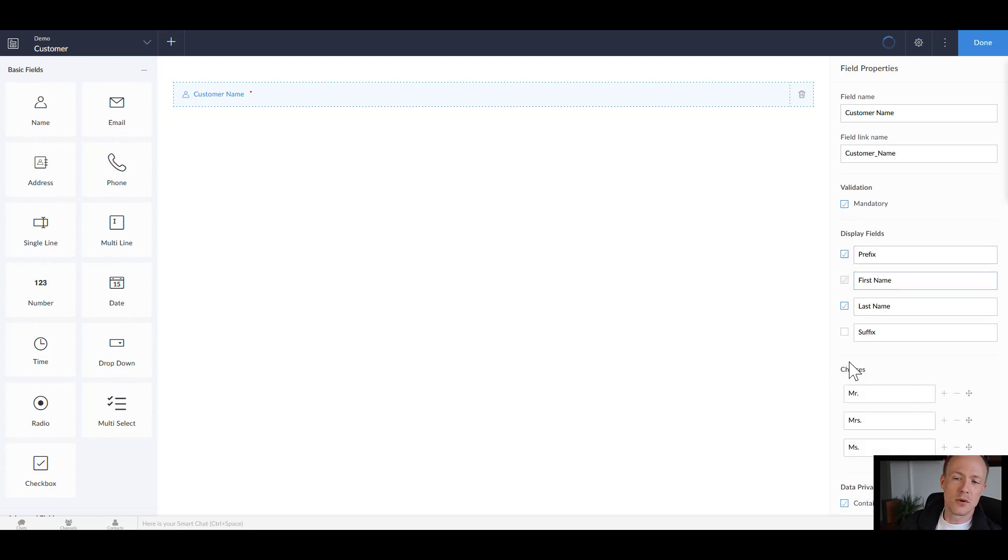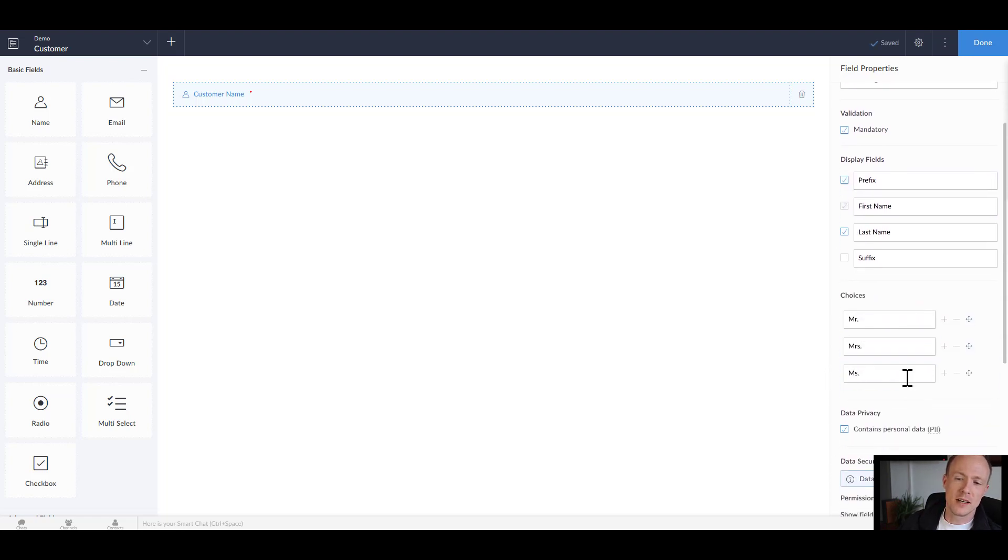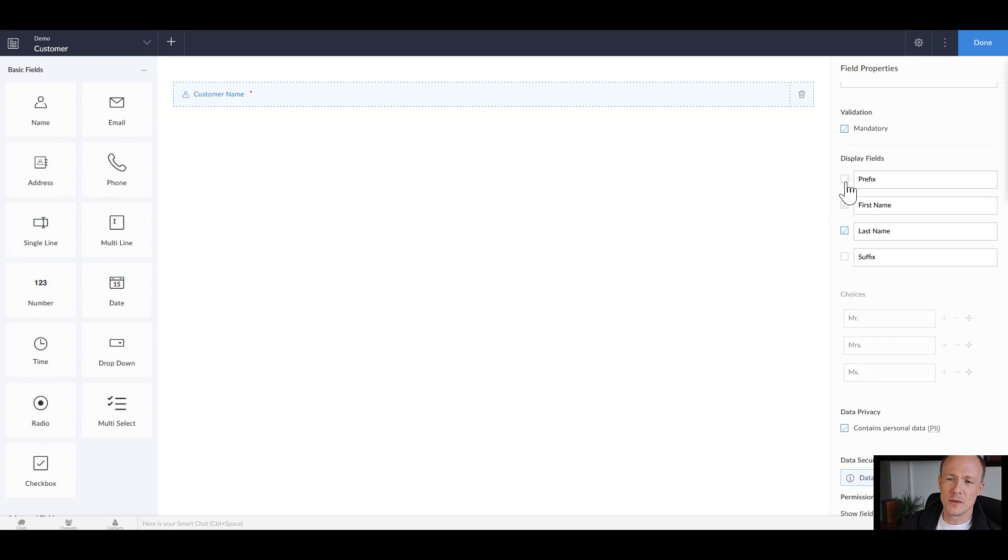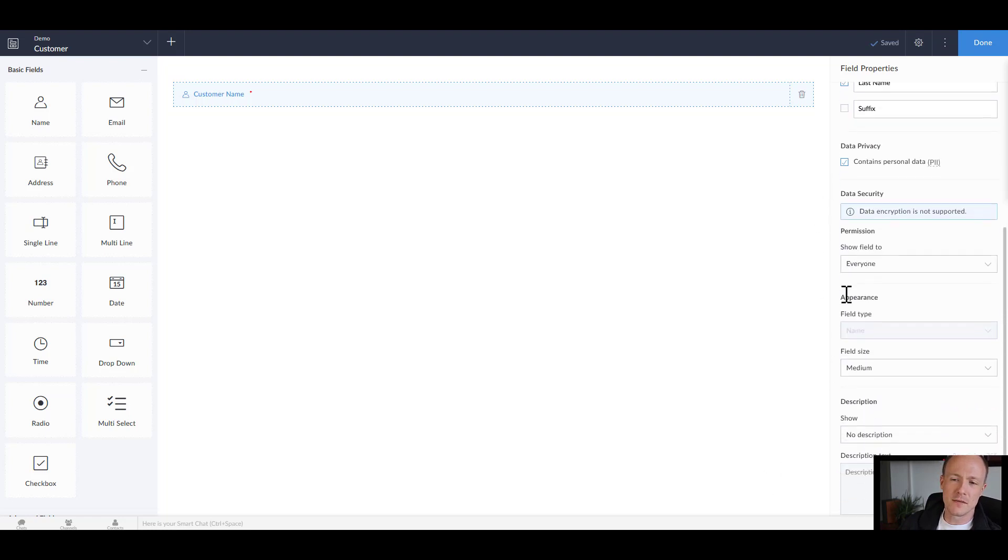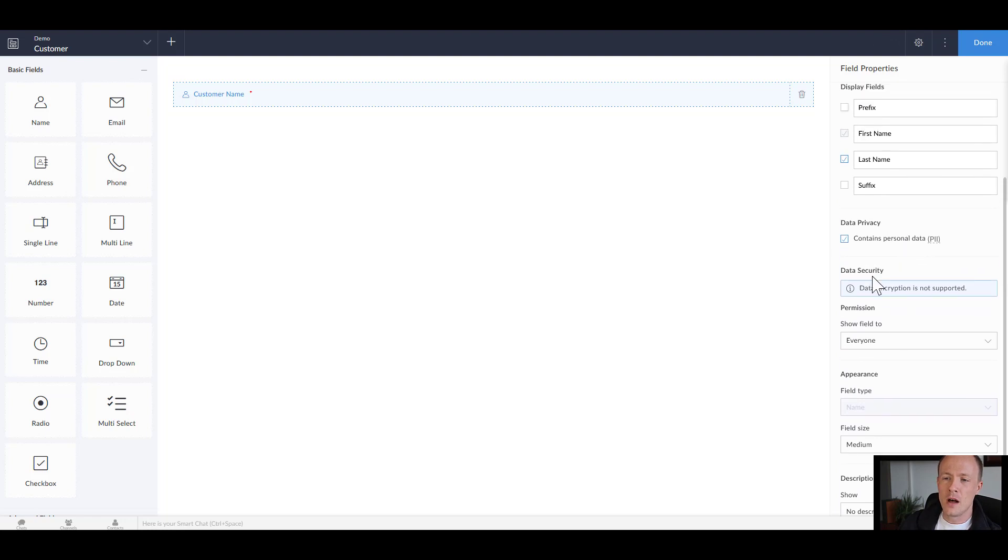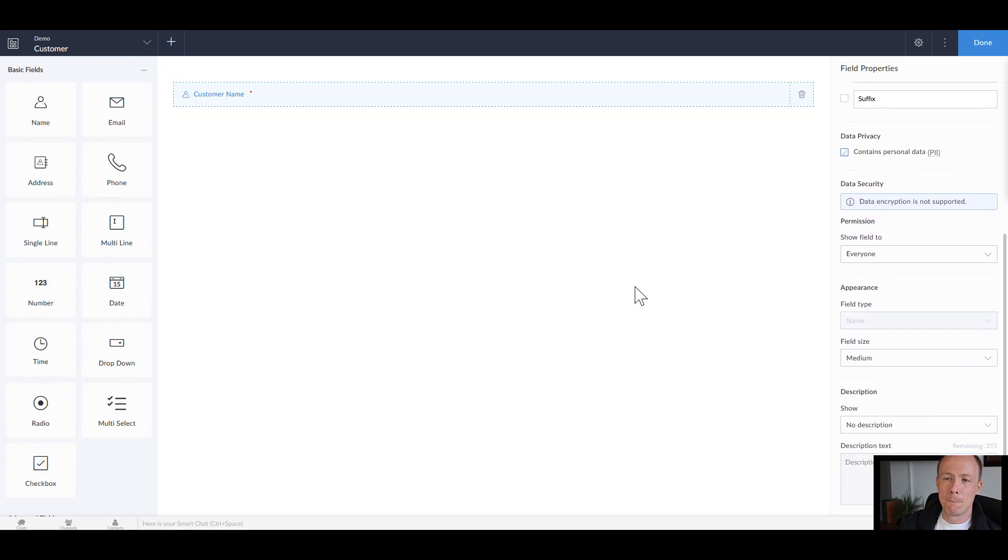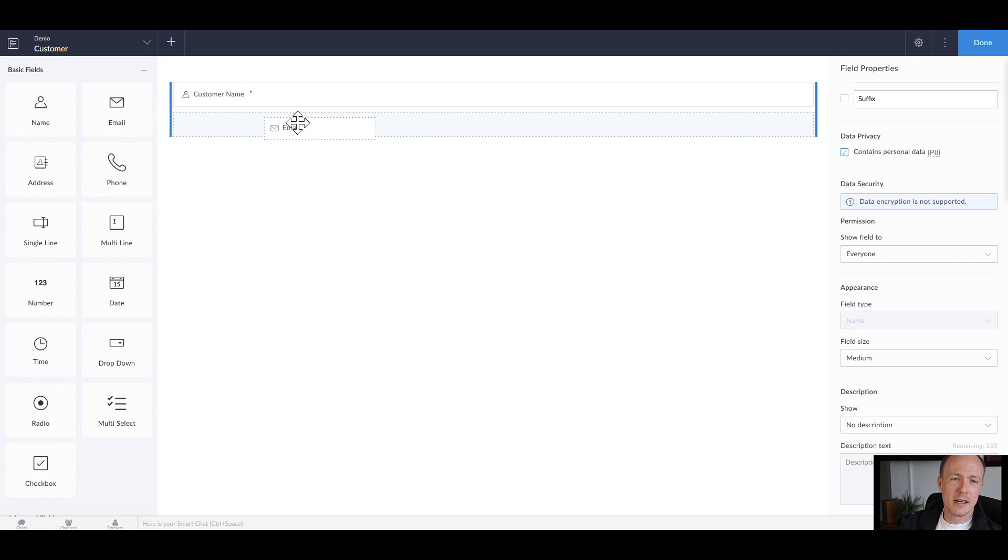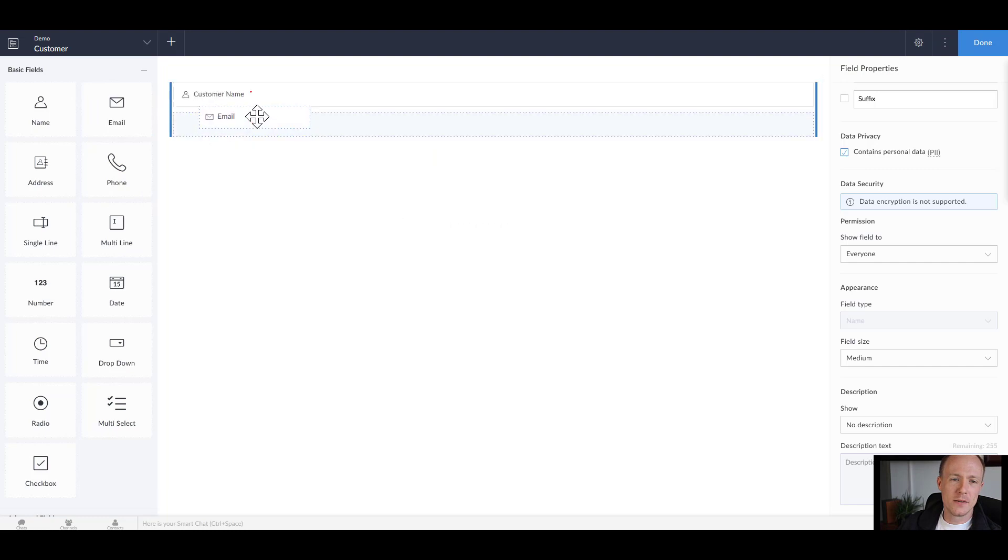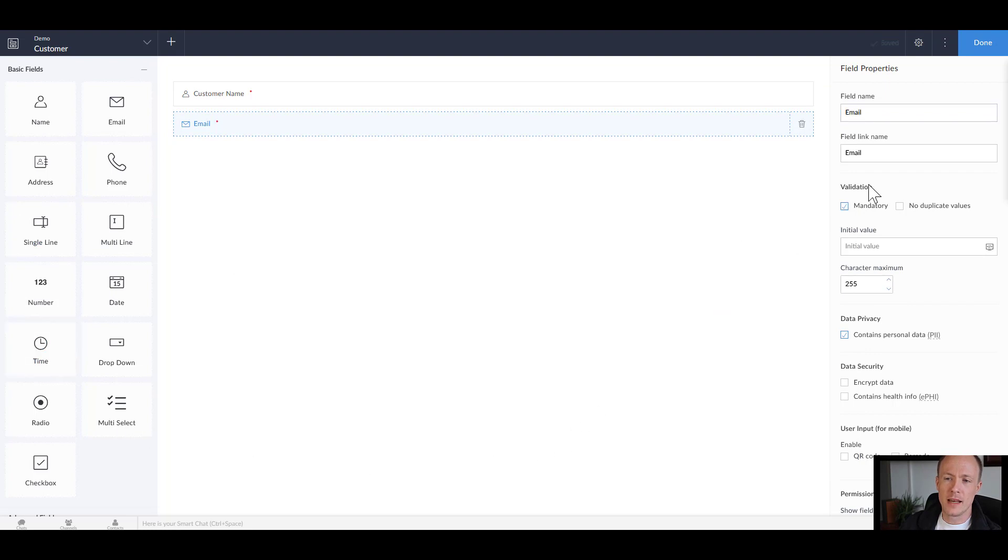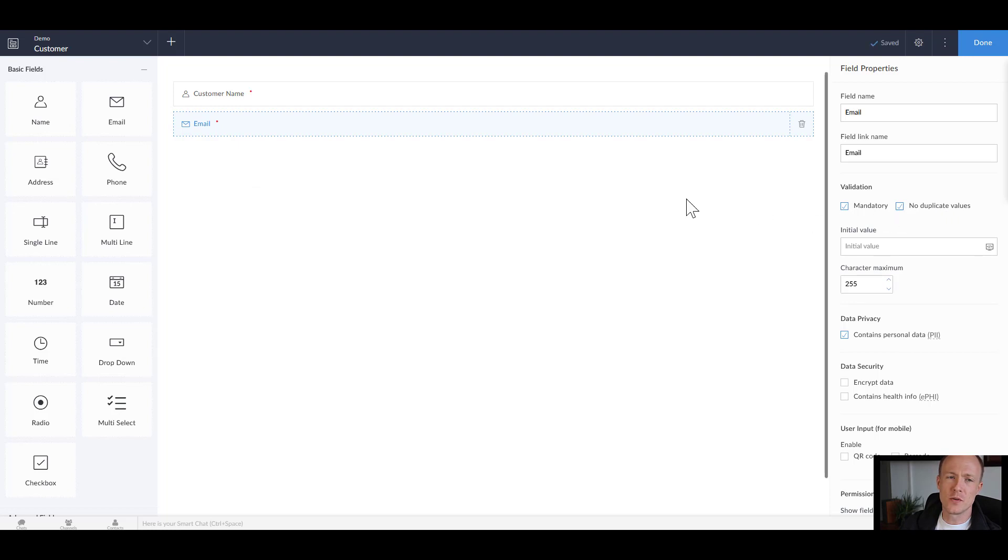And edit the choices down there. For now we'll just keep it simple and keep it as first name last name. And then from there what we'll add in is an email and we'll just keep that as is but we'll add in mandatory and not allow duplicate values.